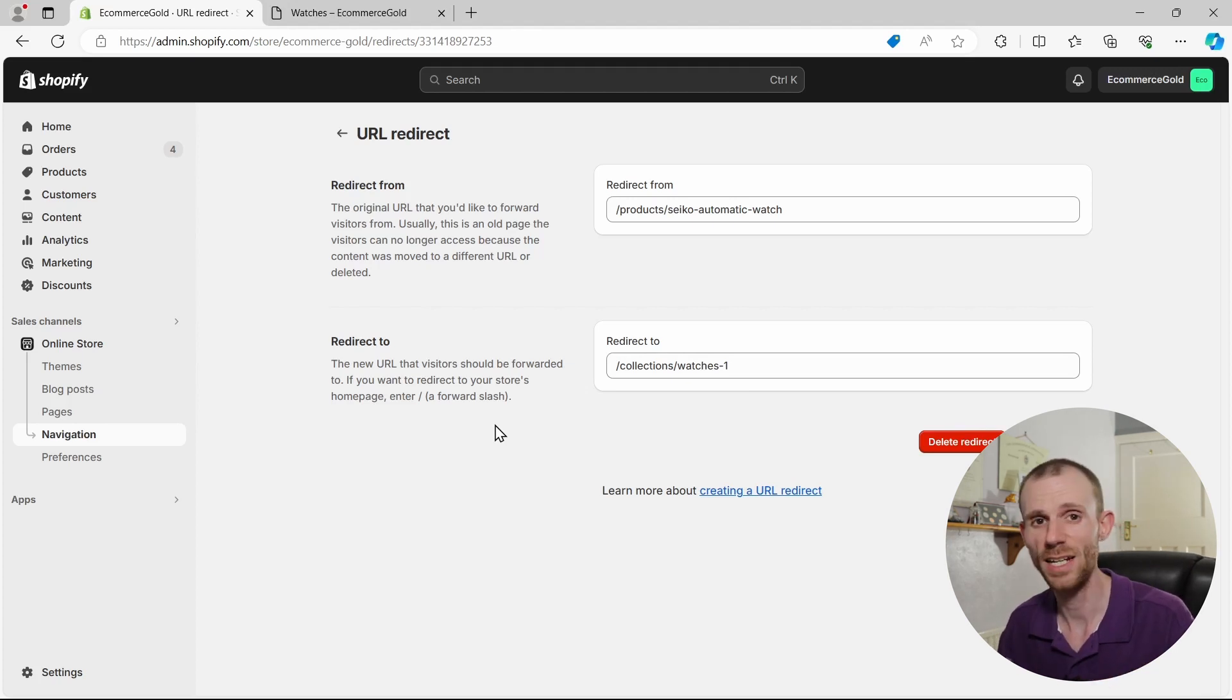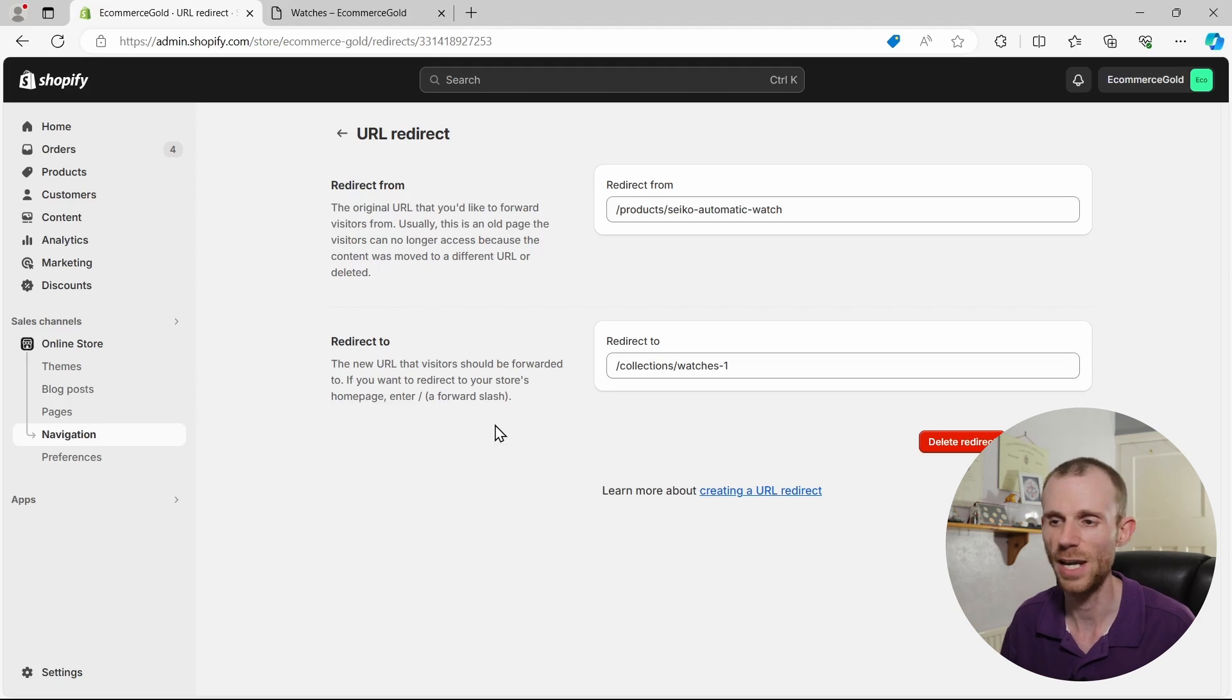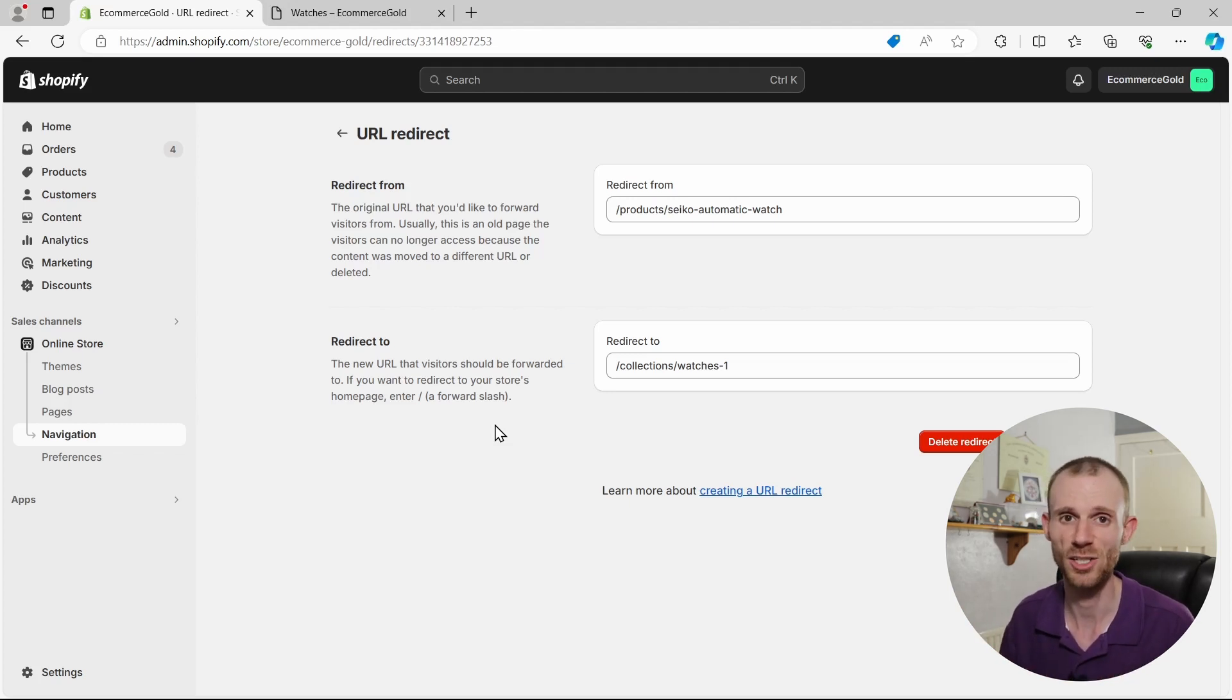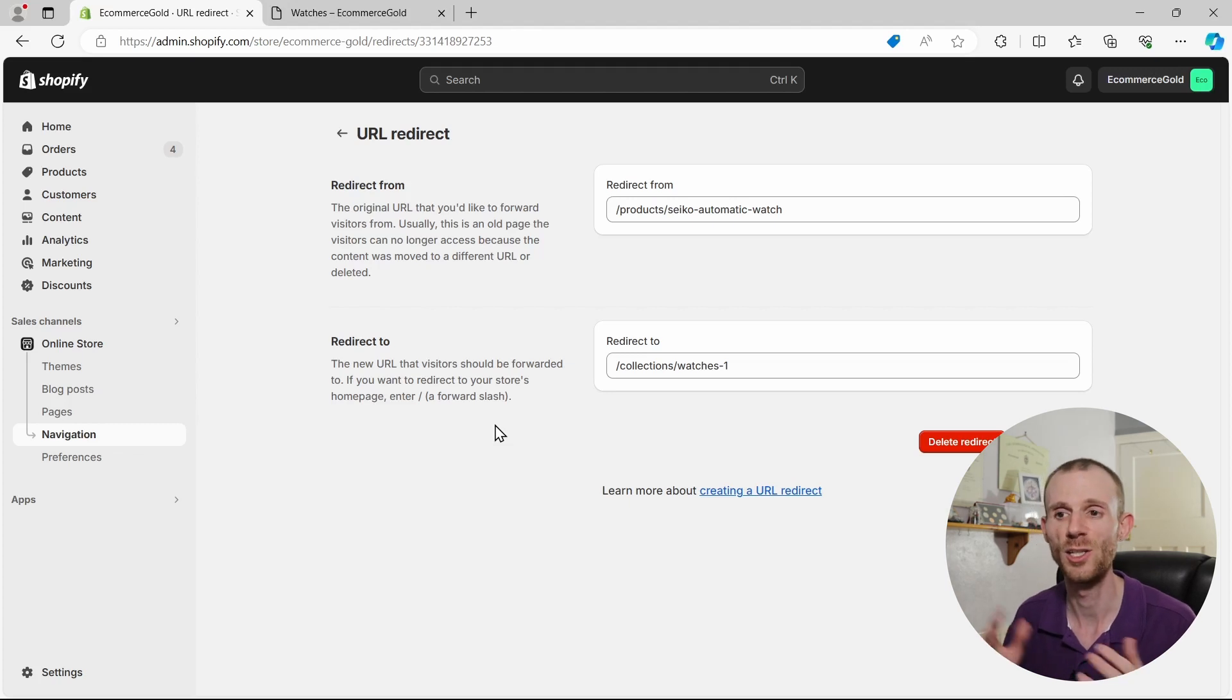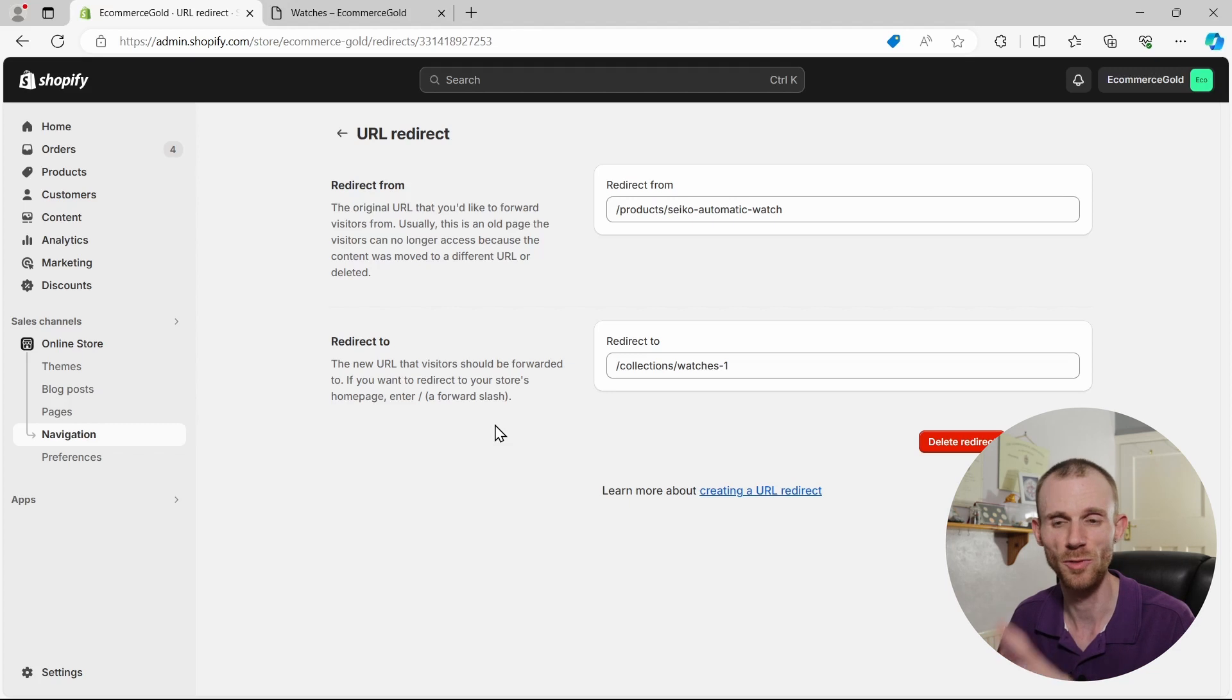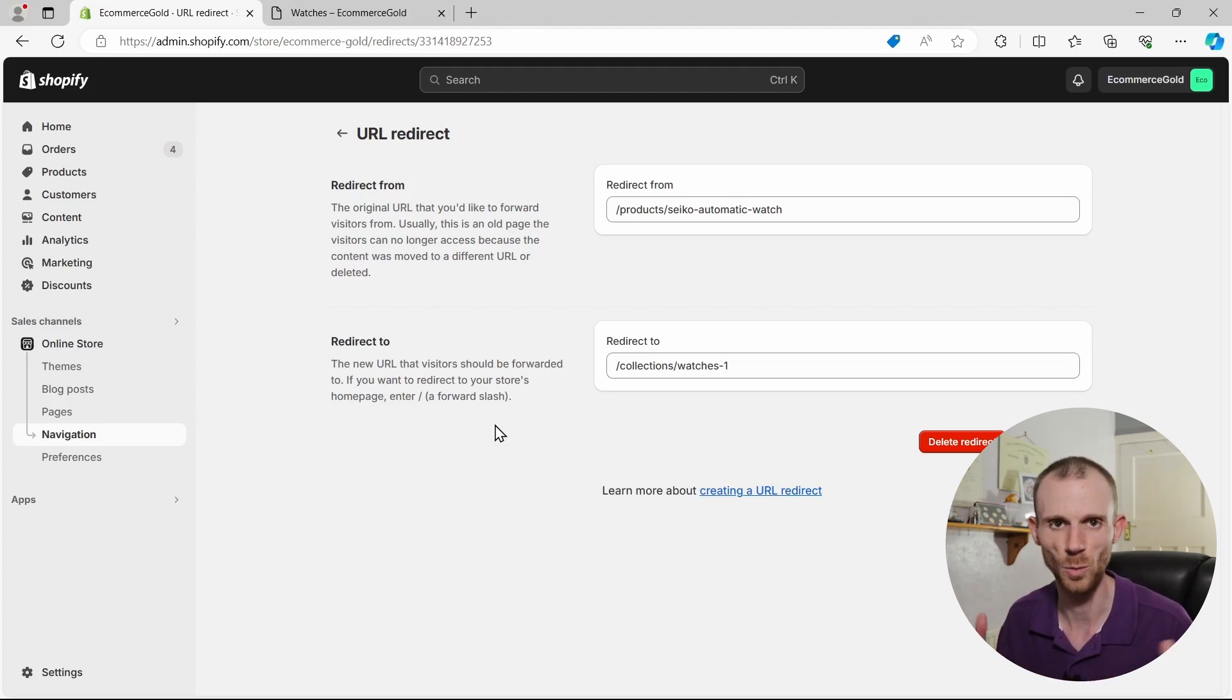Now in terms of the front end of your store, it will take a few minutes for Shopify to register this new change, update the CDN and things like that. So it's not an instantaneous change, but after five to ten minutes you should notice that that page is no longer accessible, and once you've set up the redirect, you can go in and delete that page or set it to draft if you want to.